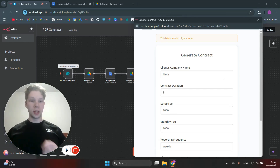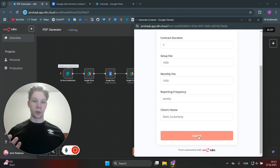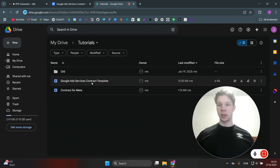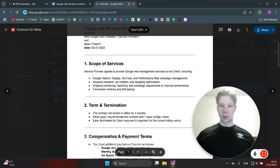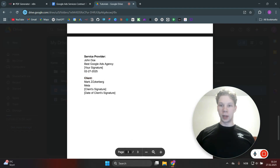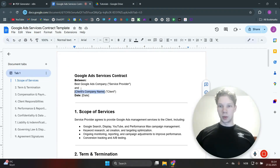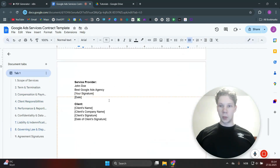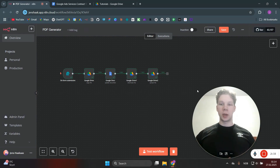In this video, I'm going to show you exactly how I can build this PDF generator that will generate a contract every time you submit a form. This can also be a Tally Form, Google Forms, or whatever you want. When I submit this, it uses the template we have here for a Google Ad Services contract template. It makes a contract and also makes a PDF. We have the client — Meta — the setup fee, monthly fee, how often we report, and the client's name and company name, all generated based off these custom inputs.